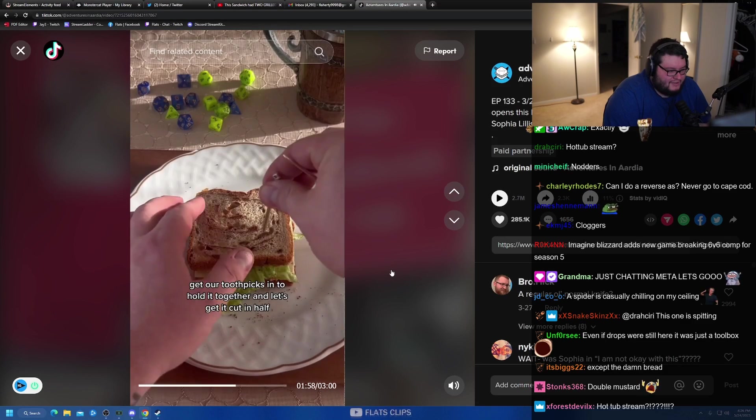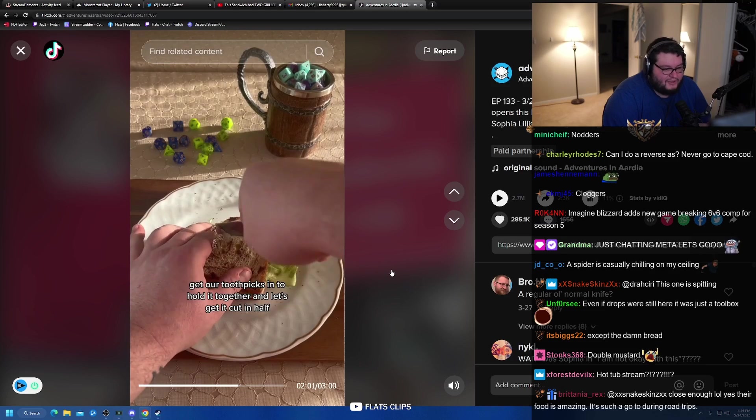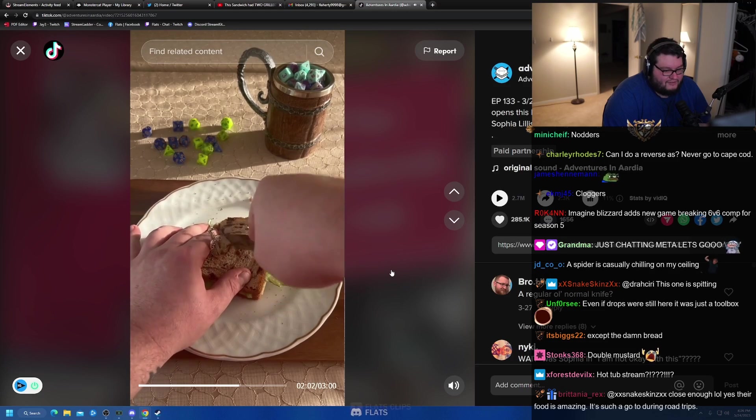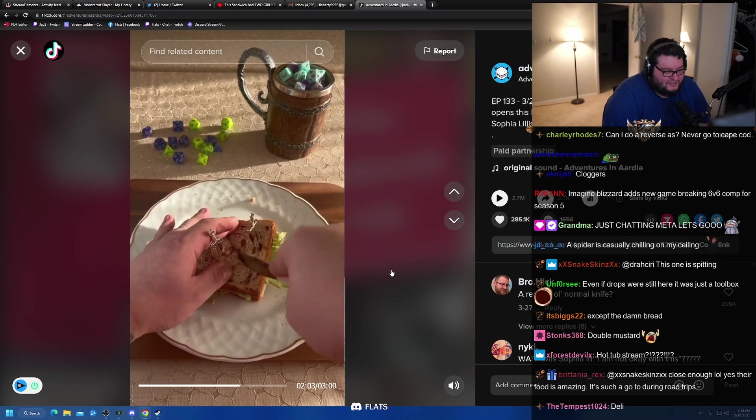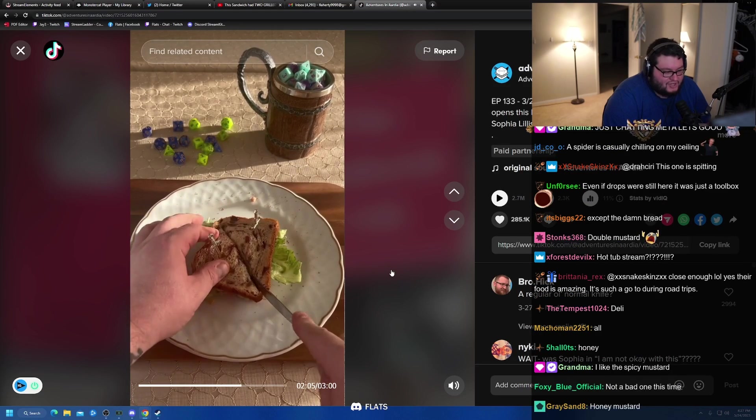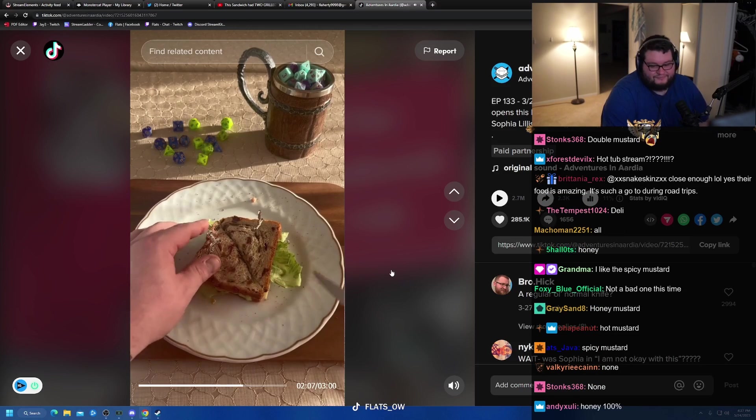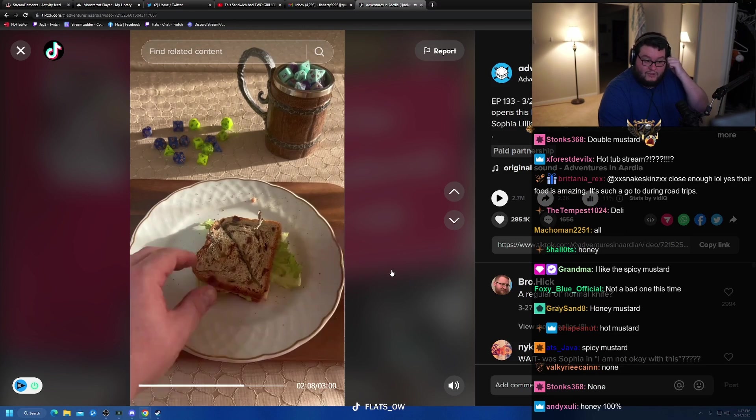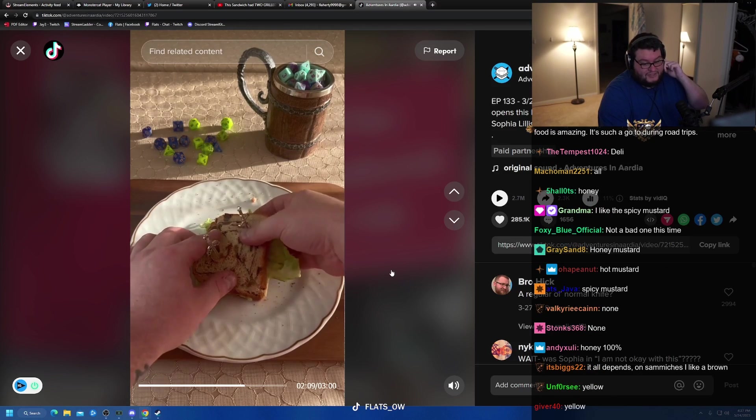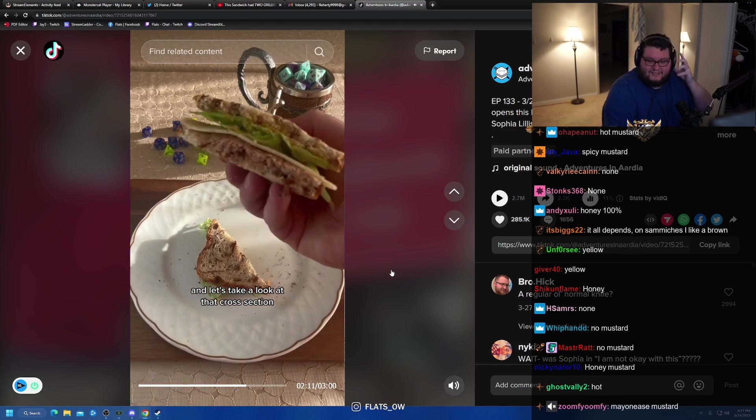Get our toothpicks in. Chad, what type of mustard are you into? Let's get it cut in half. Are you a honey mustard? Yellow mustard? Brown mustard? Sweet mustard? Tart mustard? Hot mustard? What type of mustard are you?